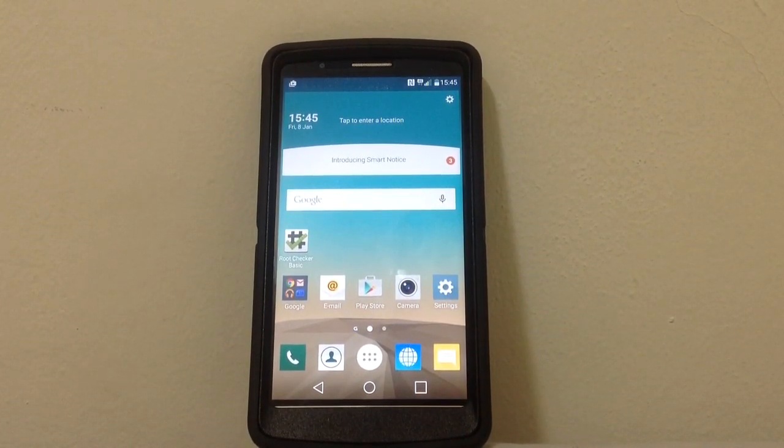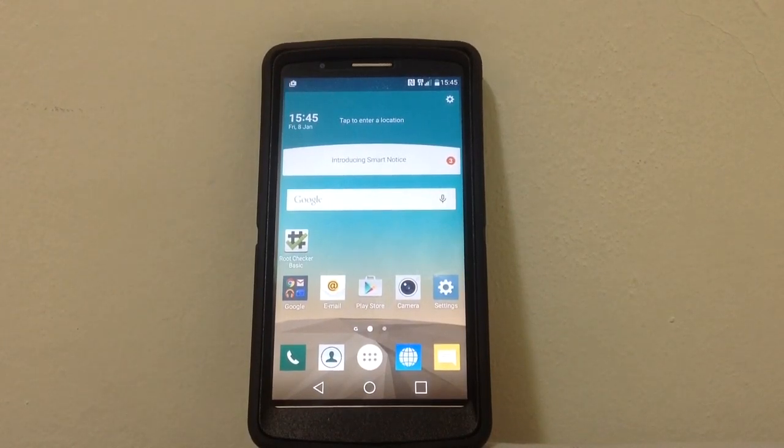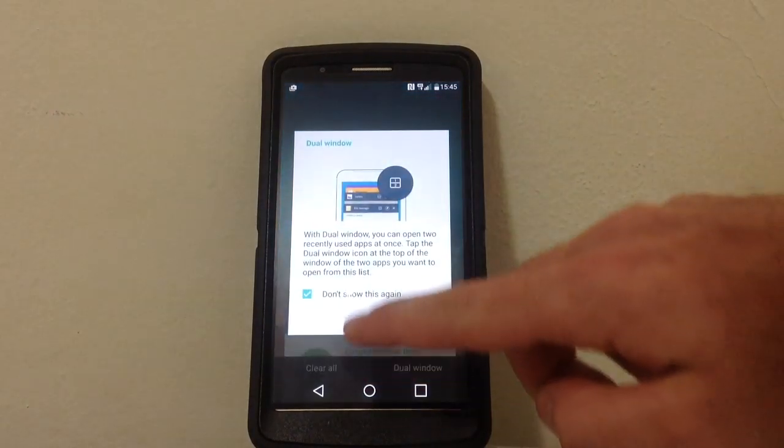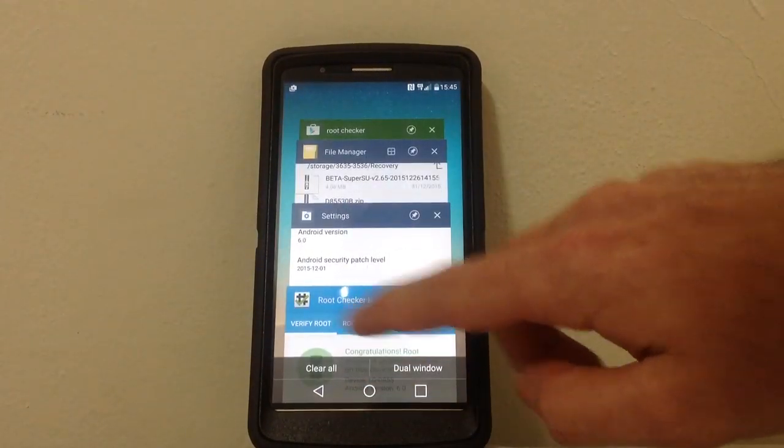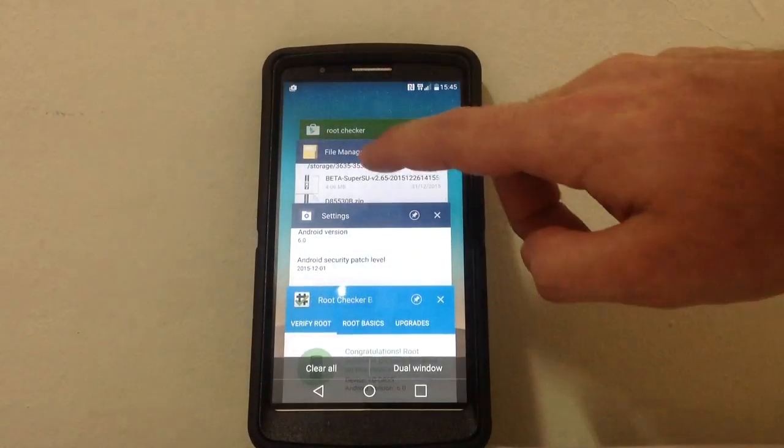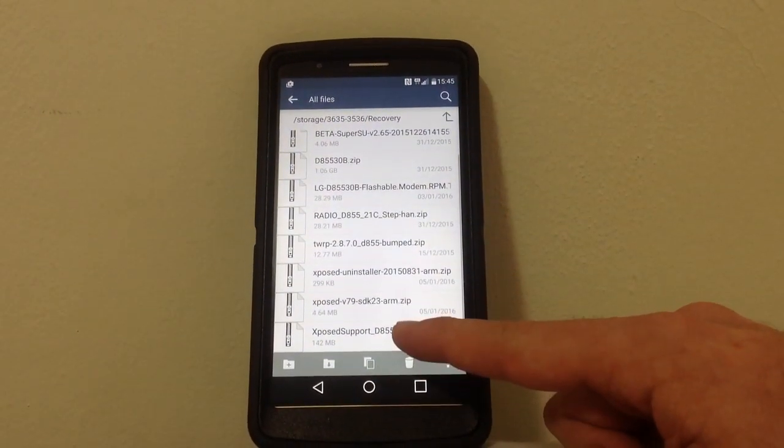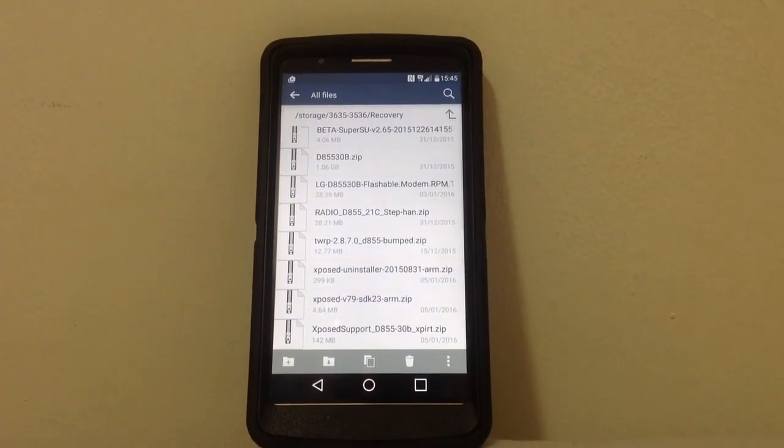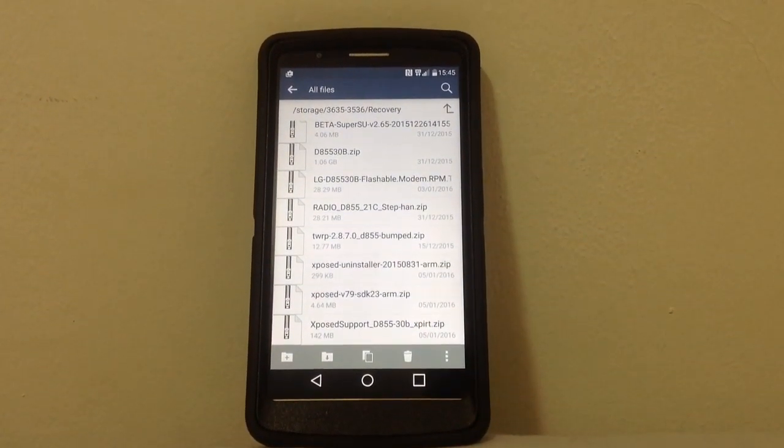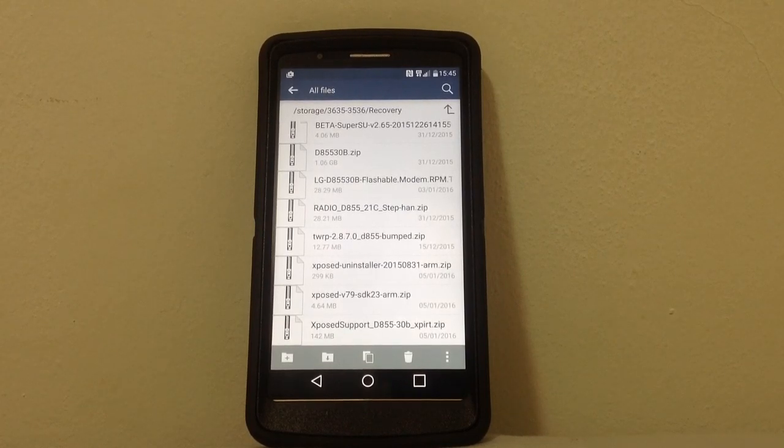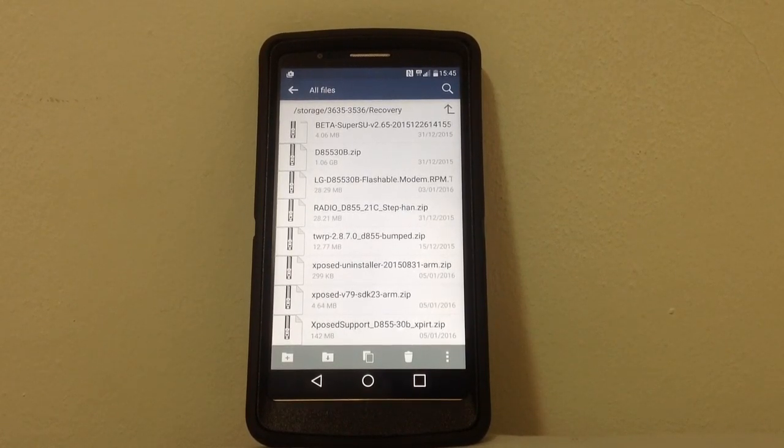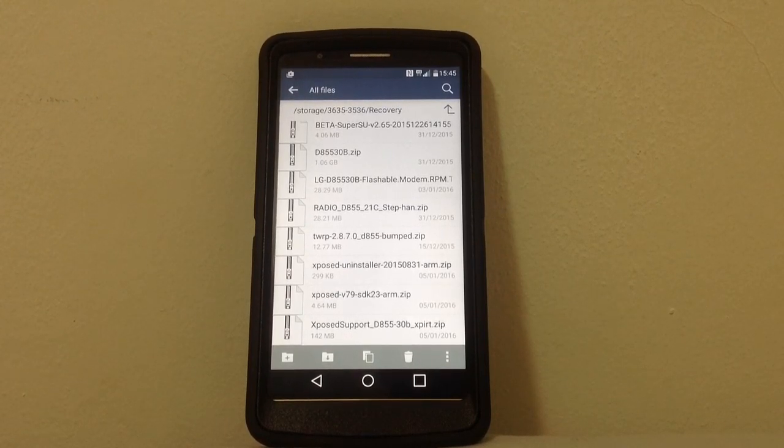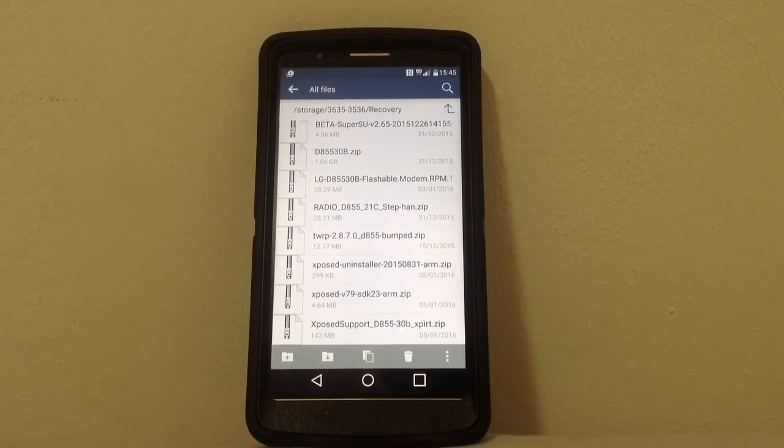First thing we need to do is download three files. Two files that are zip files. This is the Xposed port made by Xpirt from XDA forums. This is the one that's letting us run Xposed. And then the Xposed version is 79, SDK 23, ARM.